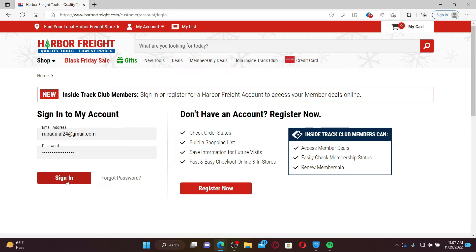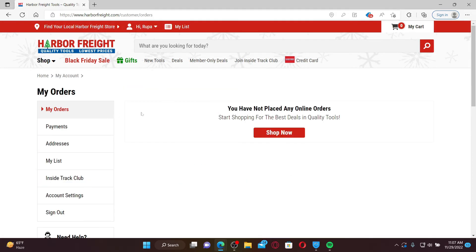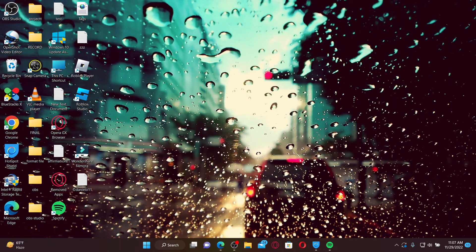After filling in your details, click the Sign In button to log into your Harbor Freight account. In case you've forgotten your password, get help by clicking on the Forgot Password link next to the Sign In button and follow the on-screen prompts to regain access. Once you have the correct credentials and click Sign In, you'll be logged into your harborfreight.com account.